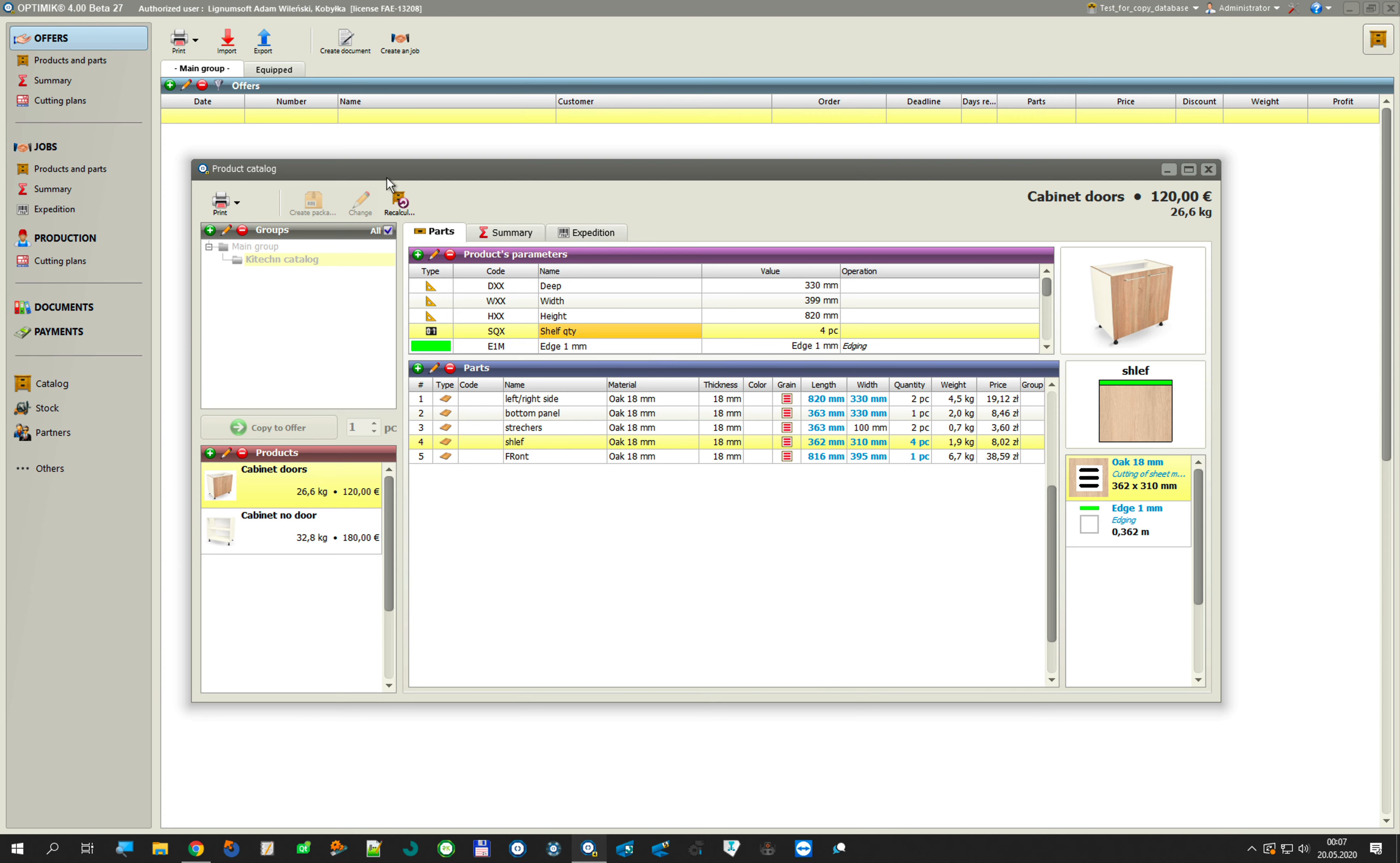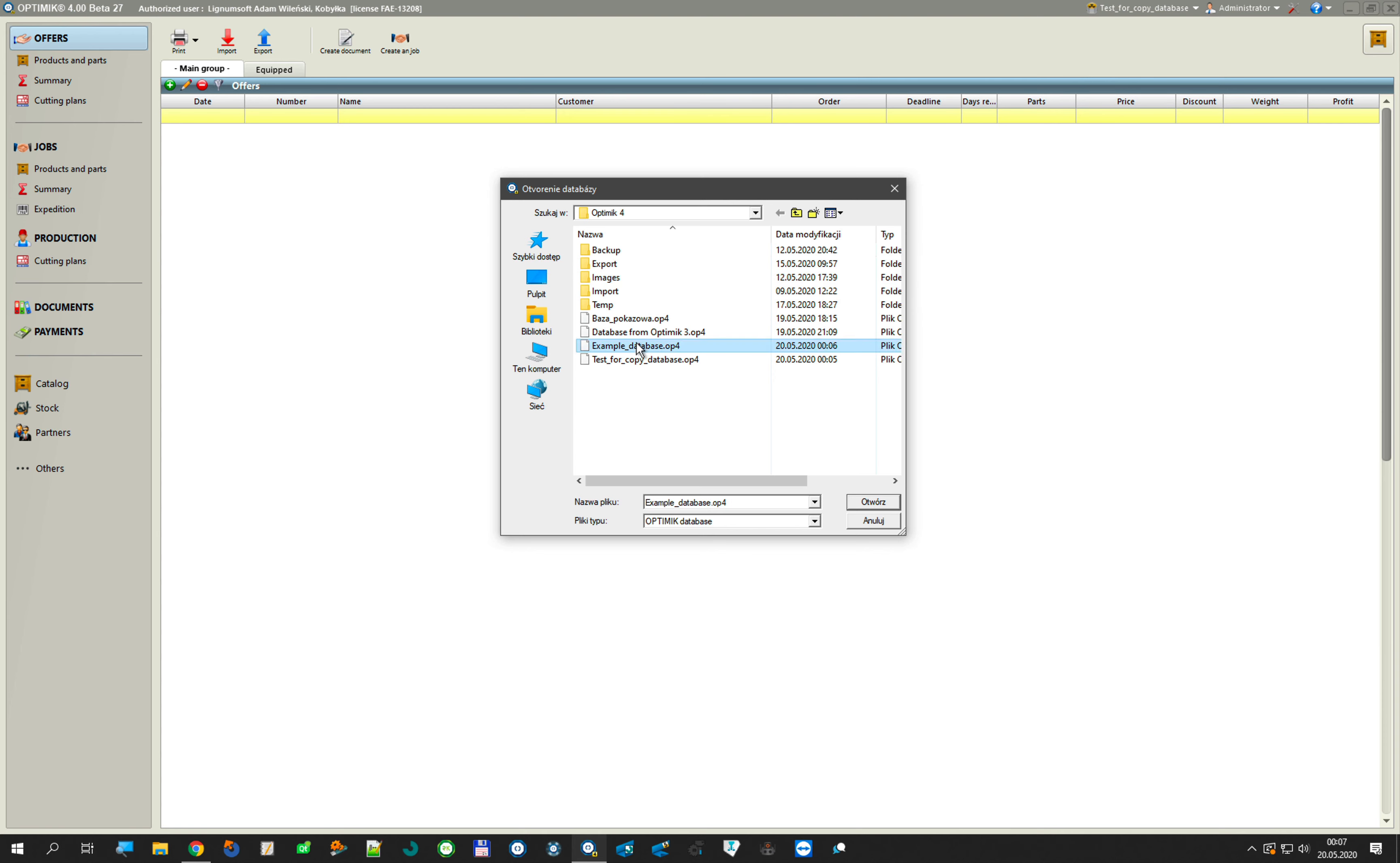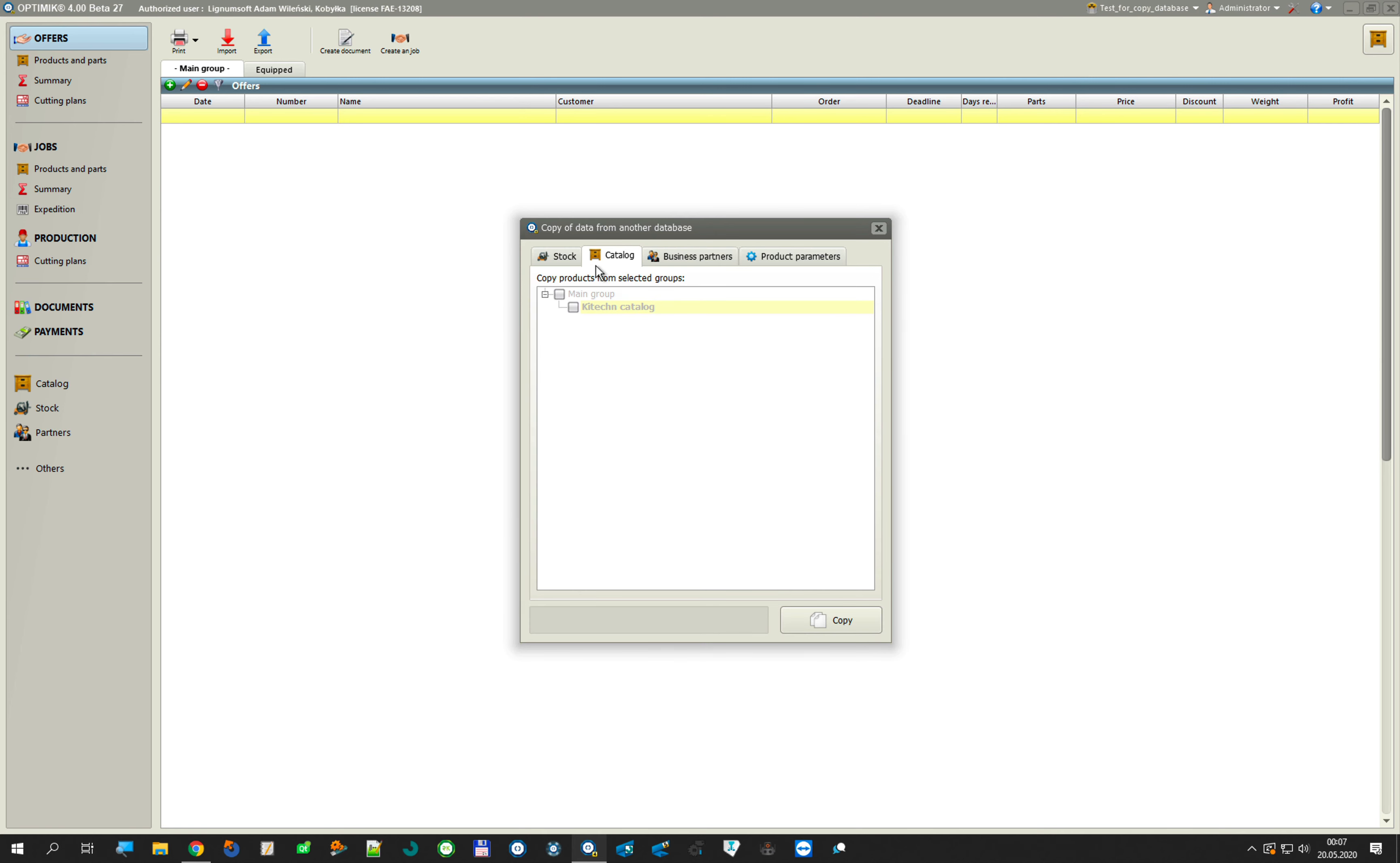But we cannot exchange offers, jobs, only stock. Only stock. I explain you better. Stock, catalog, business partners, and products.